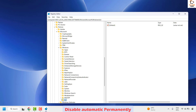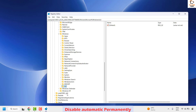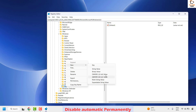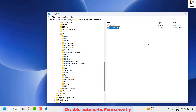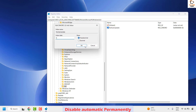Once you have created the AU registry key, highlight it, right-click, click New, and choose DWORD 32-bit. Enter the value name as NoAutoUpdate. Make sure you enter this correctly and hit Enter. The data value will be set to 0 by default. To disable automatic updates permanently, right-click and modify the value, changing it from 0 to 1, then click OK.